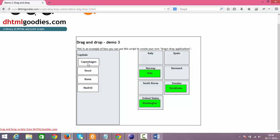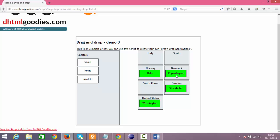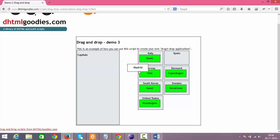Then again click on Stockholm and drag it and drop it in Sweden. Again click on Copenhagen and drag it and drop it in Denmark. Similarly for South Korea, Italy, and Spain.